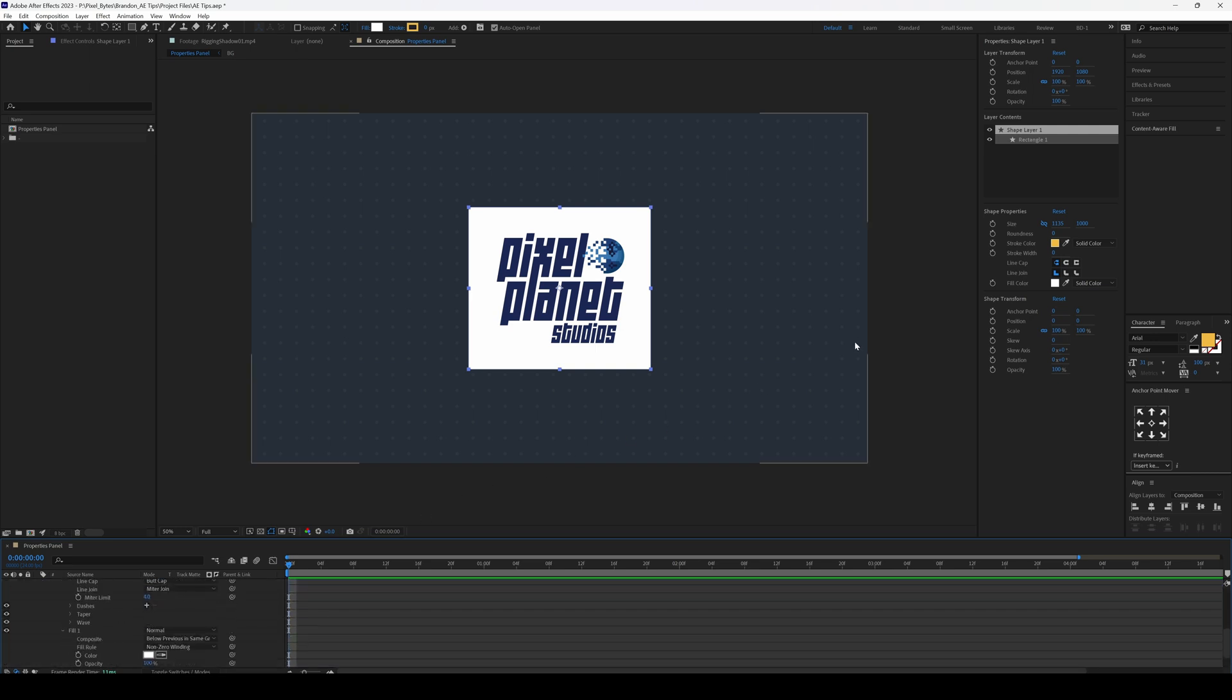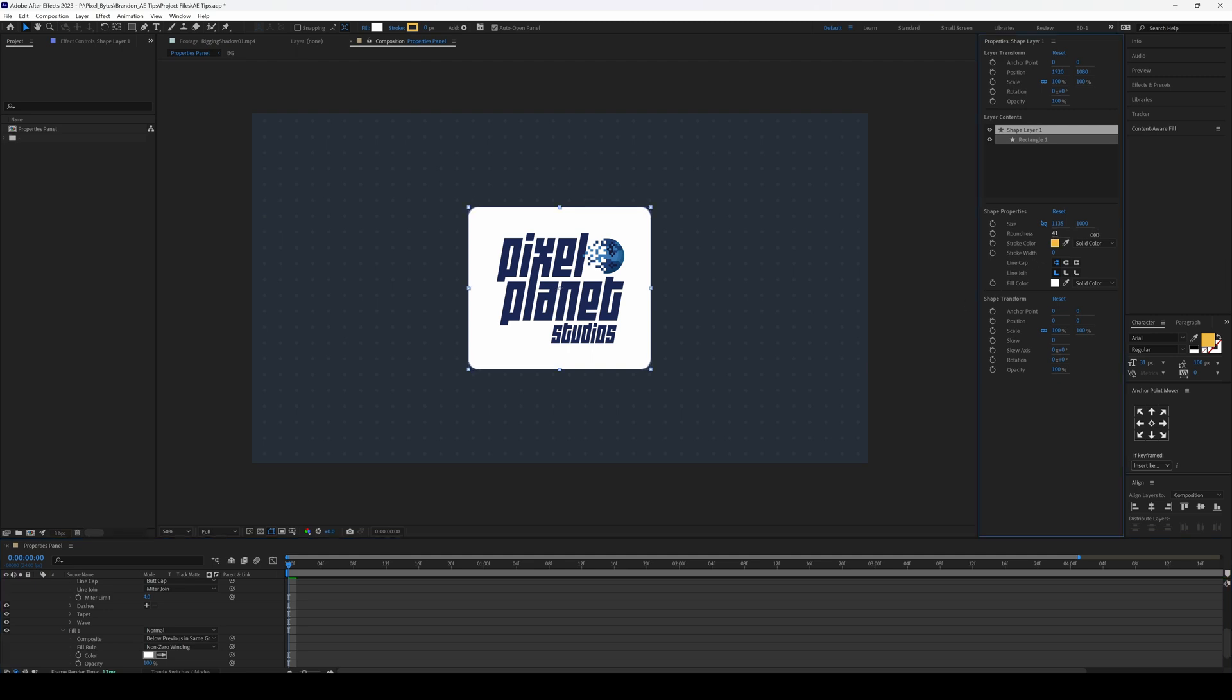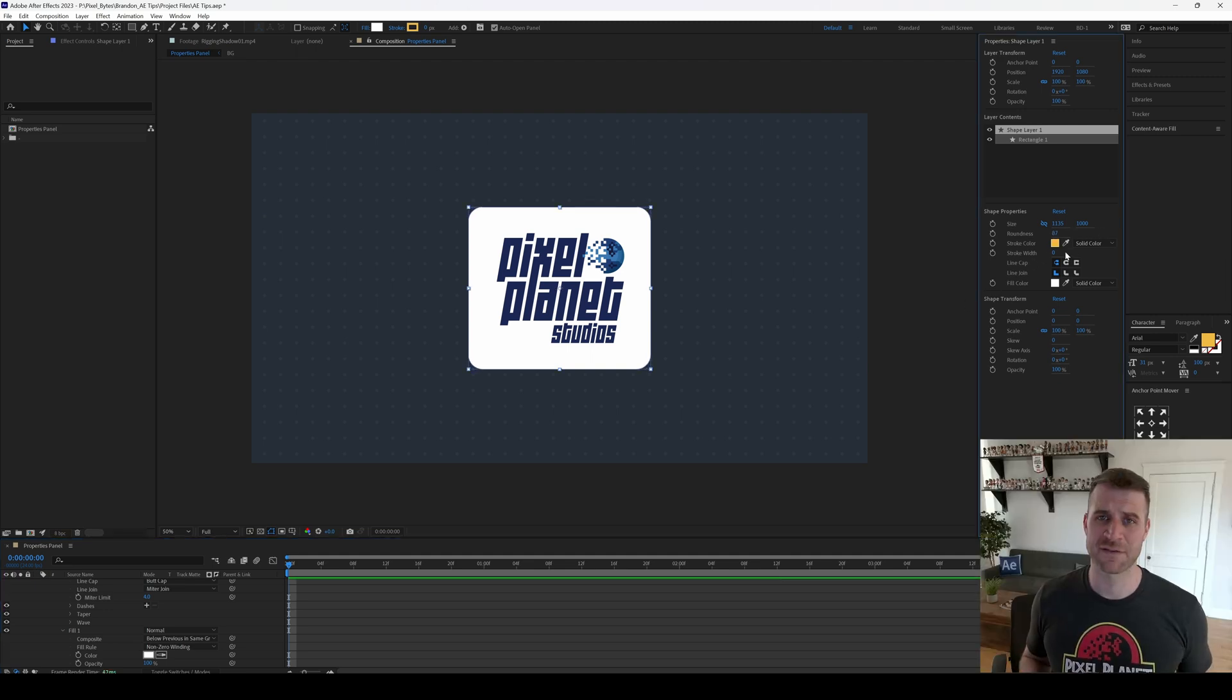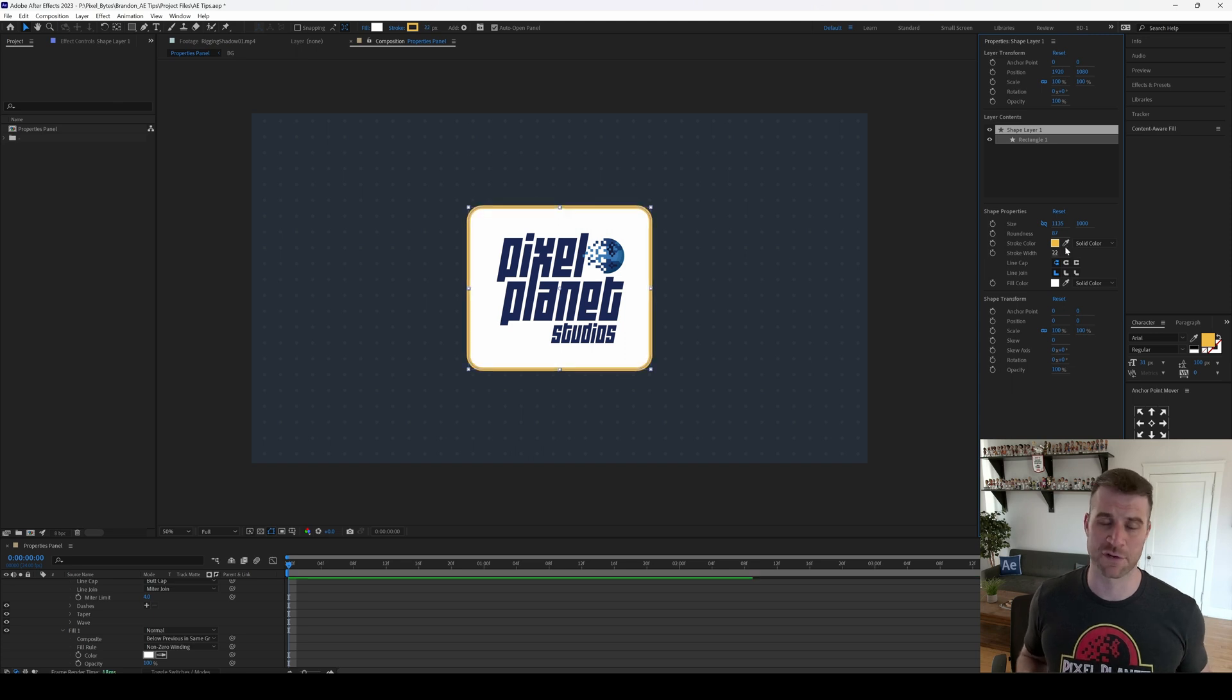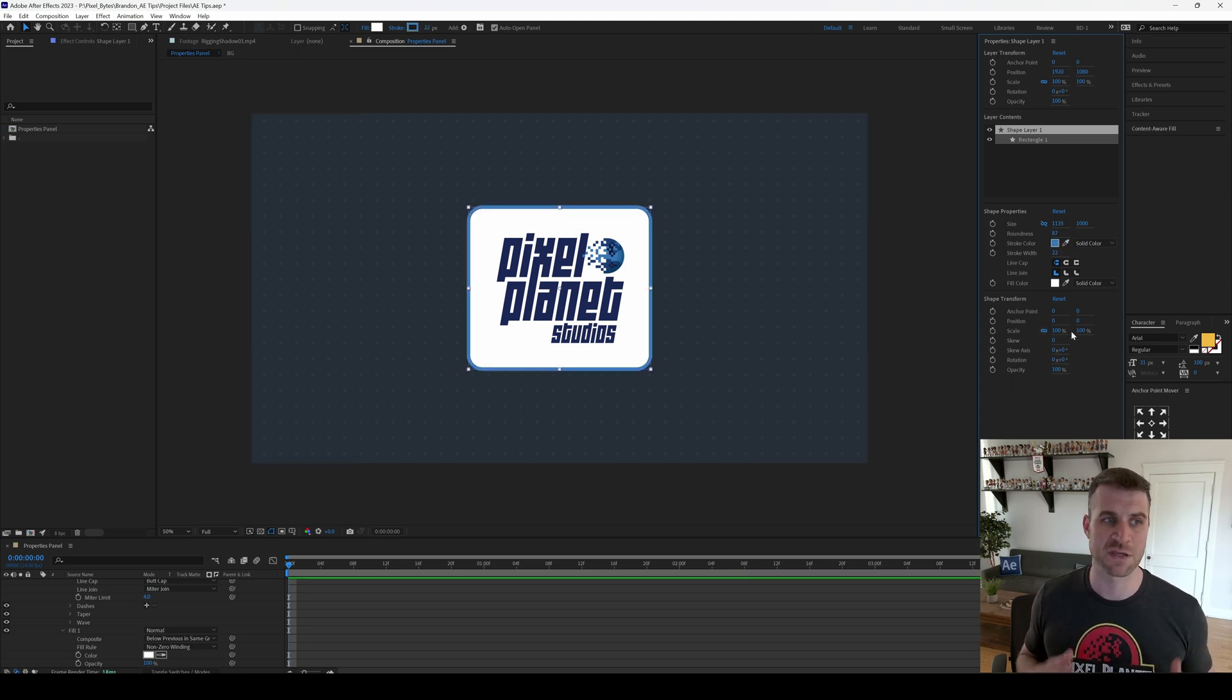you can see that all of these properties are now visible in the properties panel and you can quickly change them. I find myself already changing a lot of transform properties quickly with keyboard shortcuts, but I'm interested to see